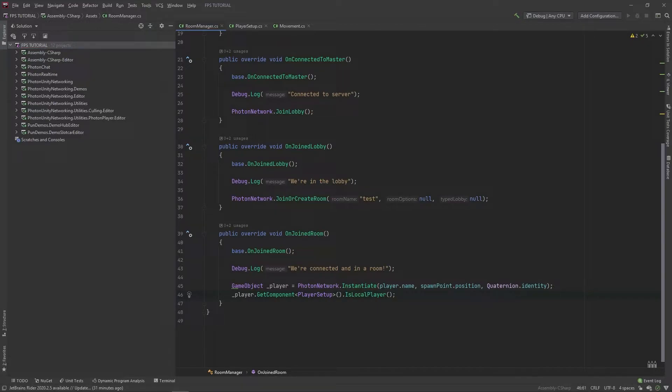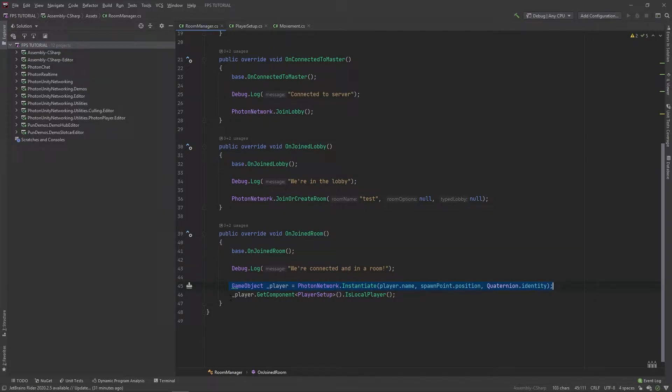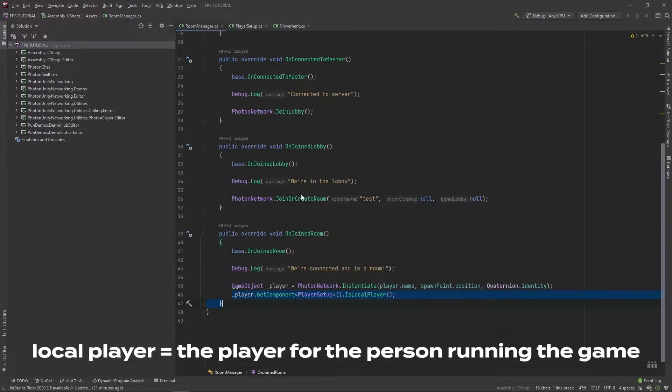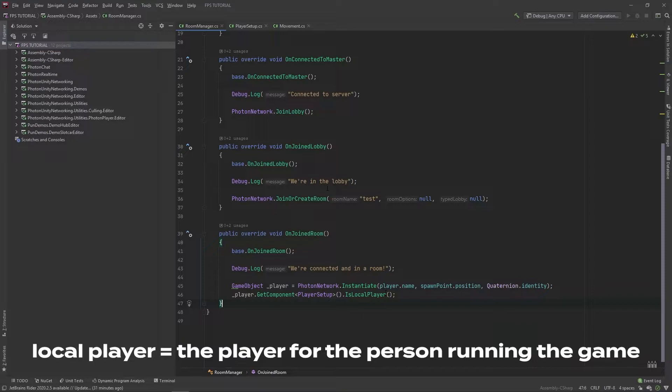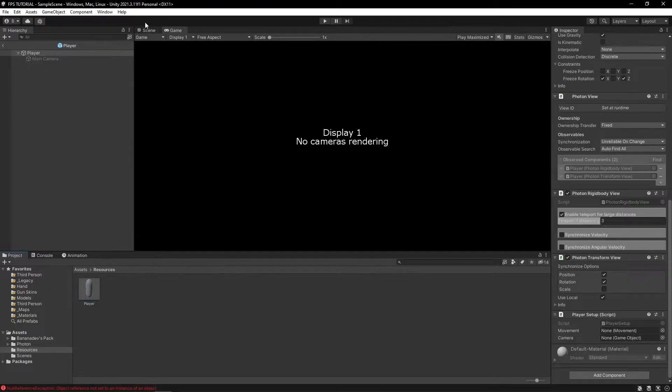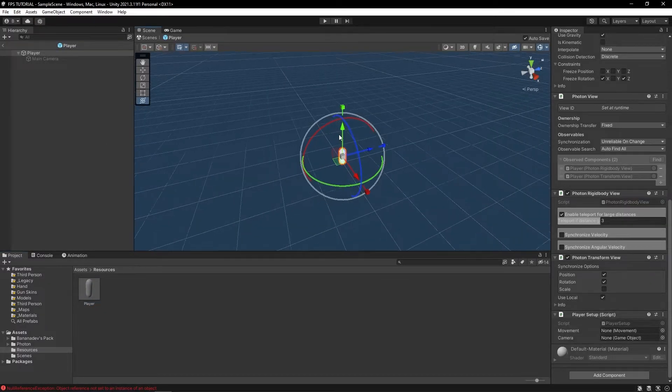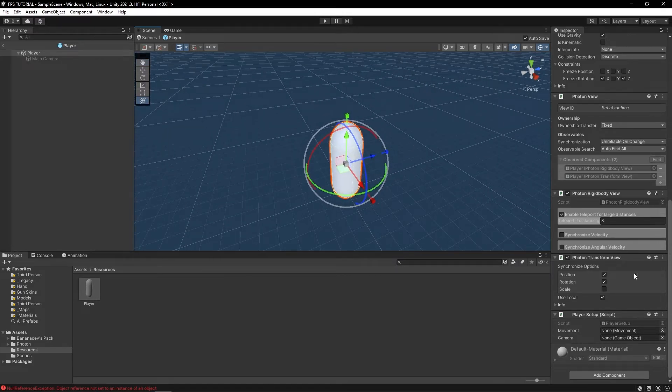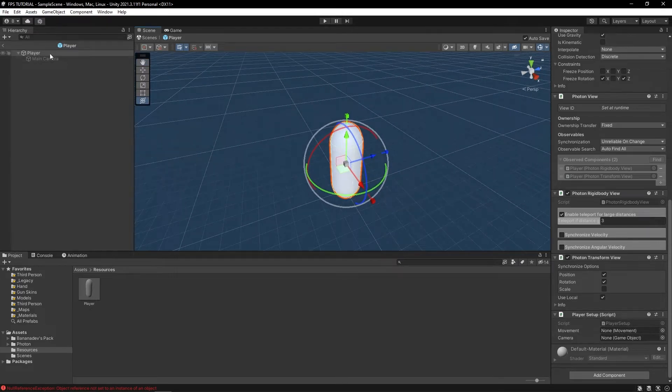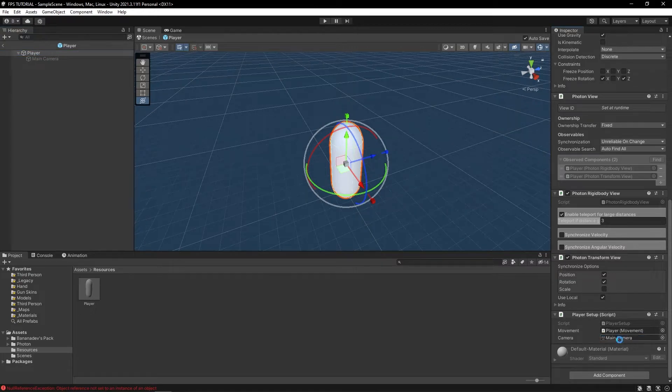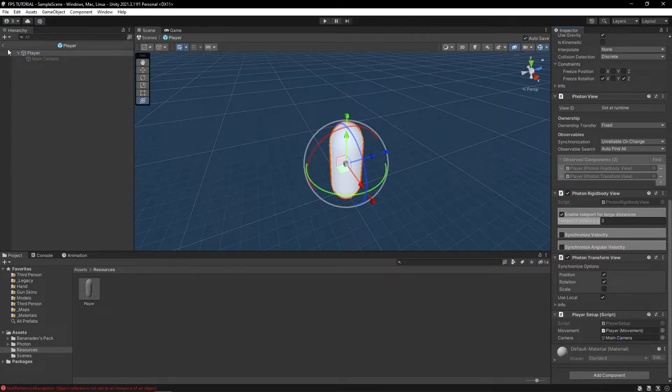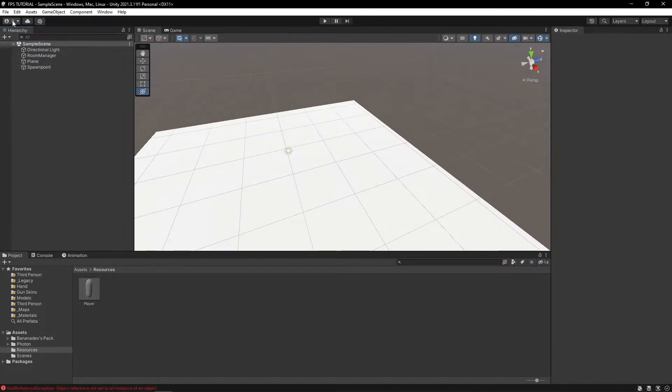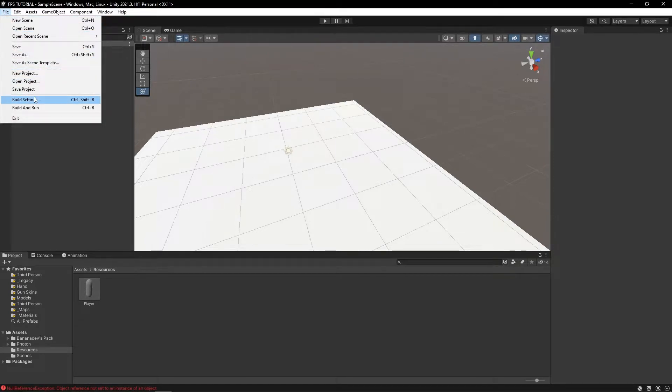So what this thing does is it syncs the creation of the game object over the network. But this will only be called on our local player. And in our player, let's reference our movement and our main camera. Now if you build this...